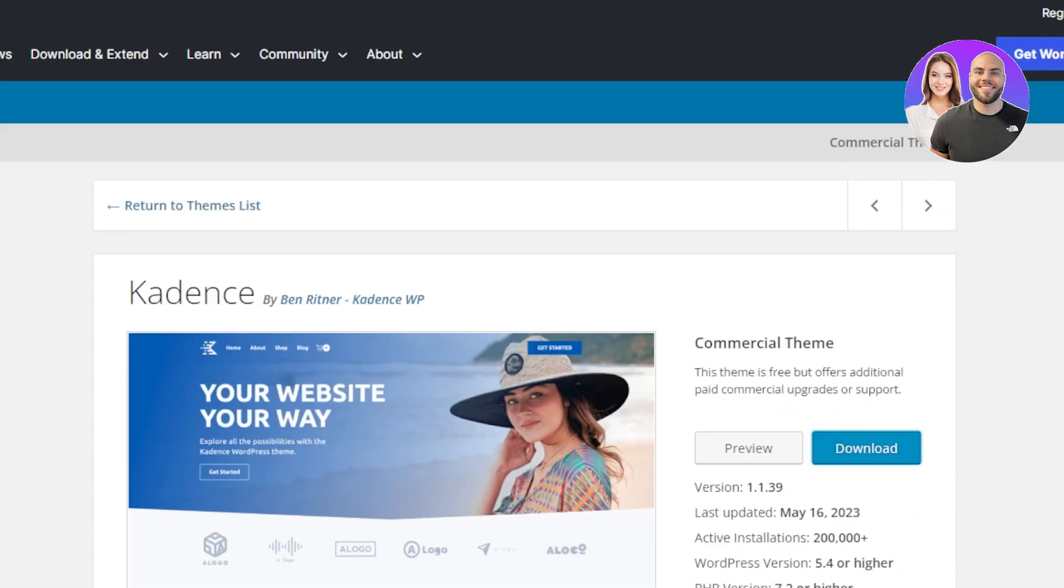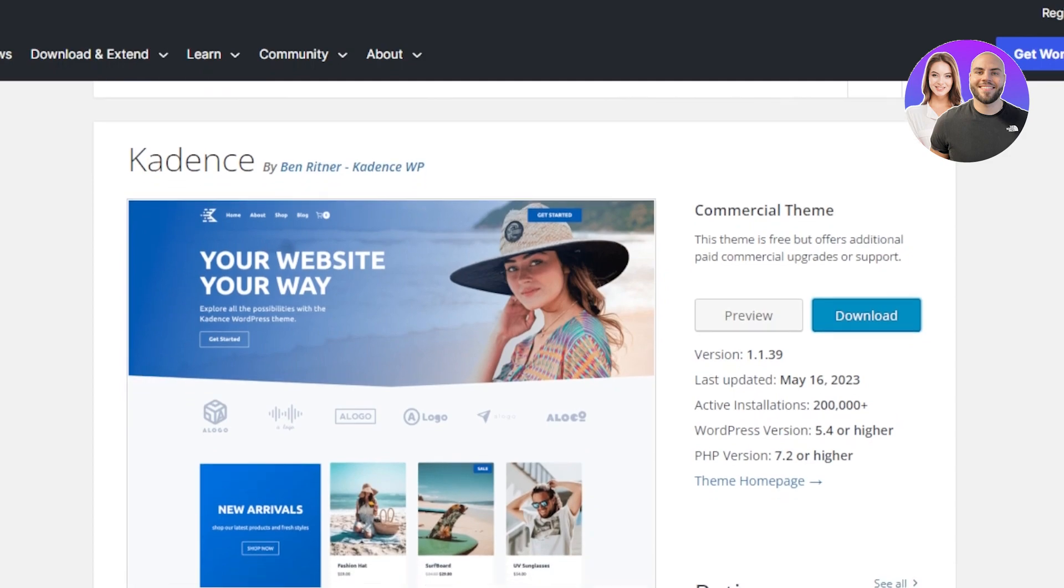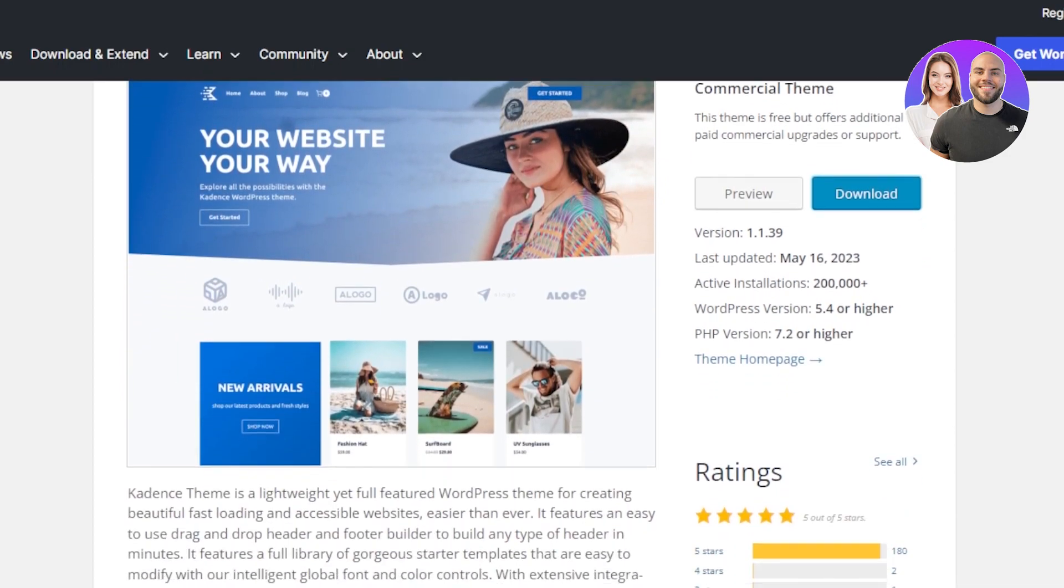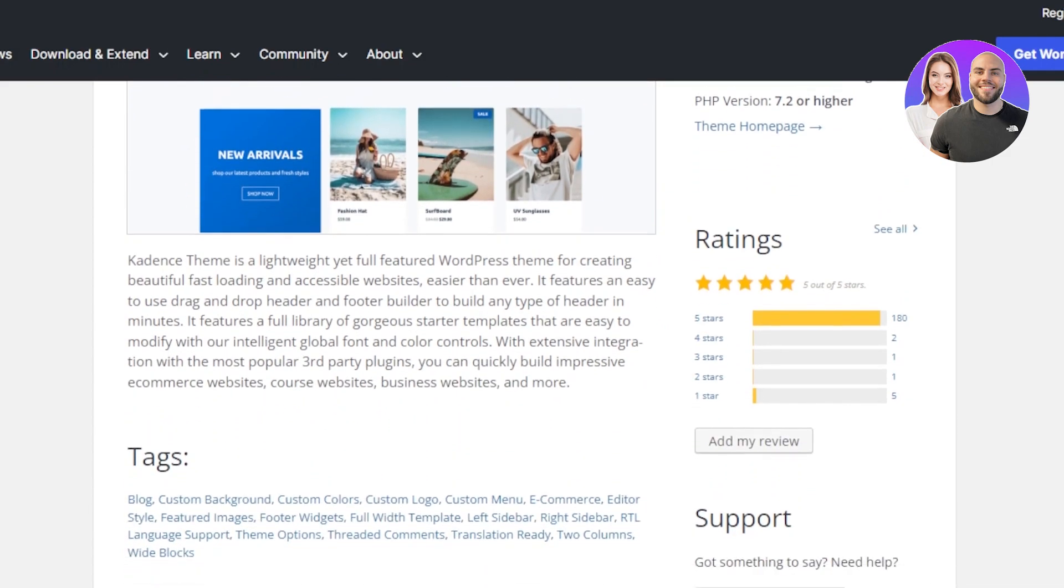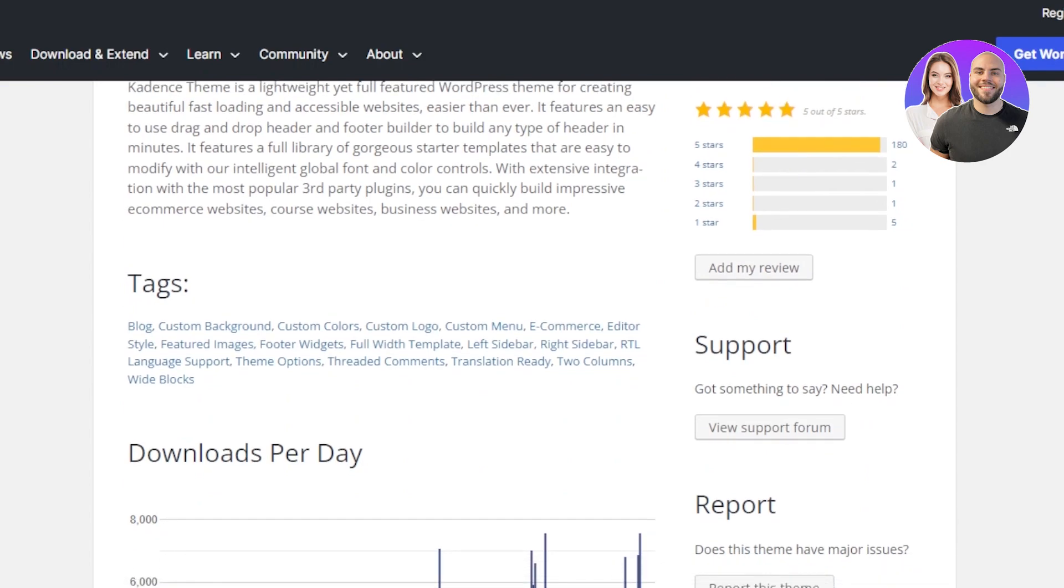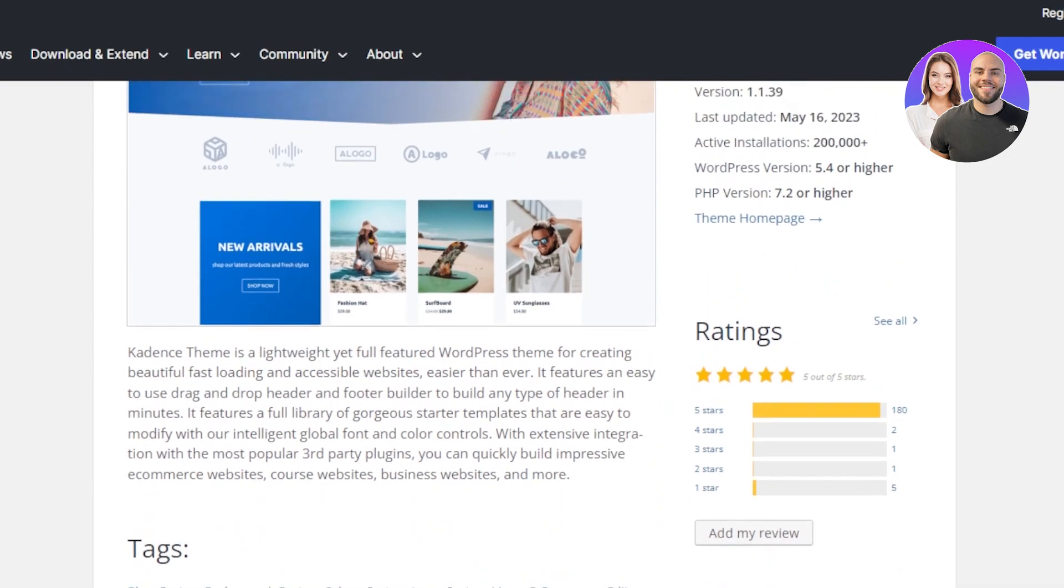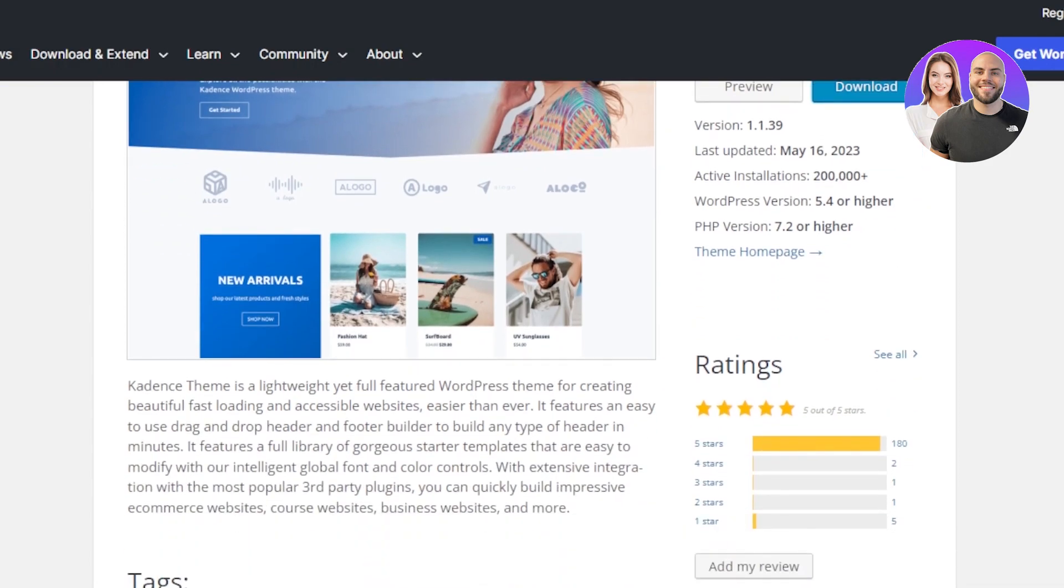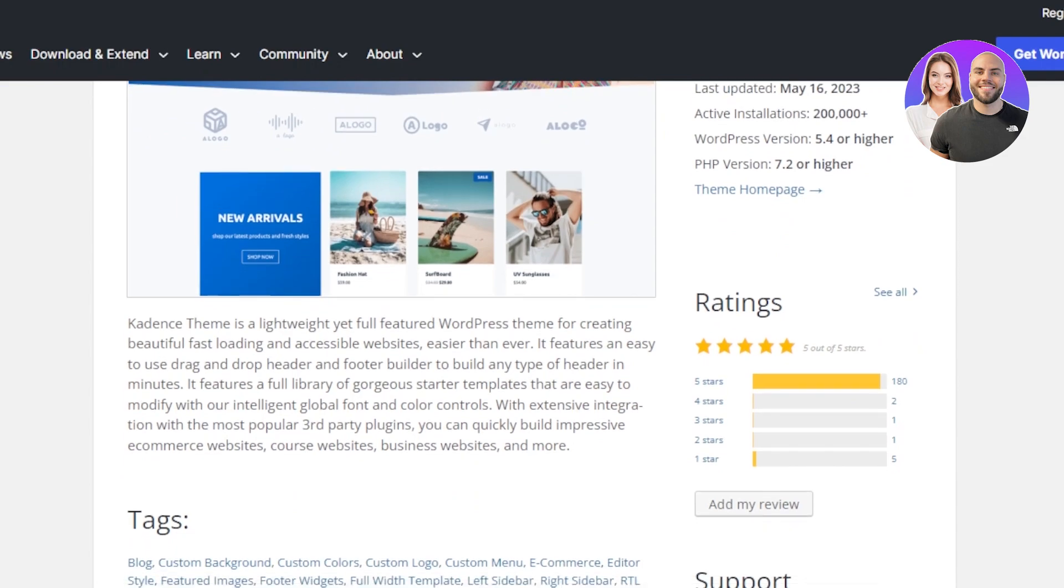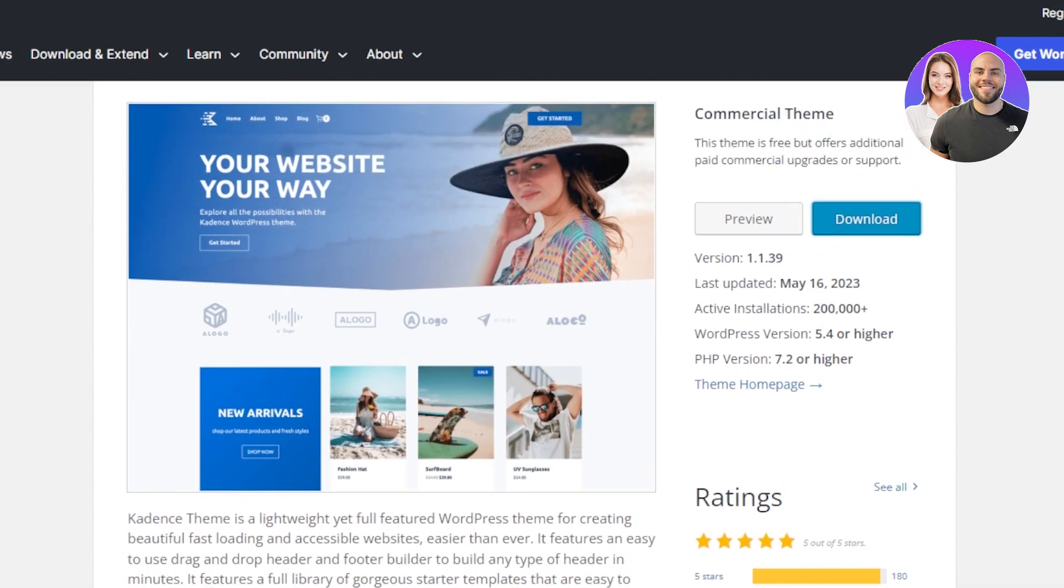The next thing we have is Cadence and this one is by Ben Renter. This is another theme which is lightweight yet full featured WordPress theme for creating beautiful, fast loading and accessible websites. This works very good for a blog because it is very visually eye-catching and you'll be able to upload as many blogs as you want to. This provides a drag and drop header. Footer builder is available.